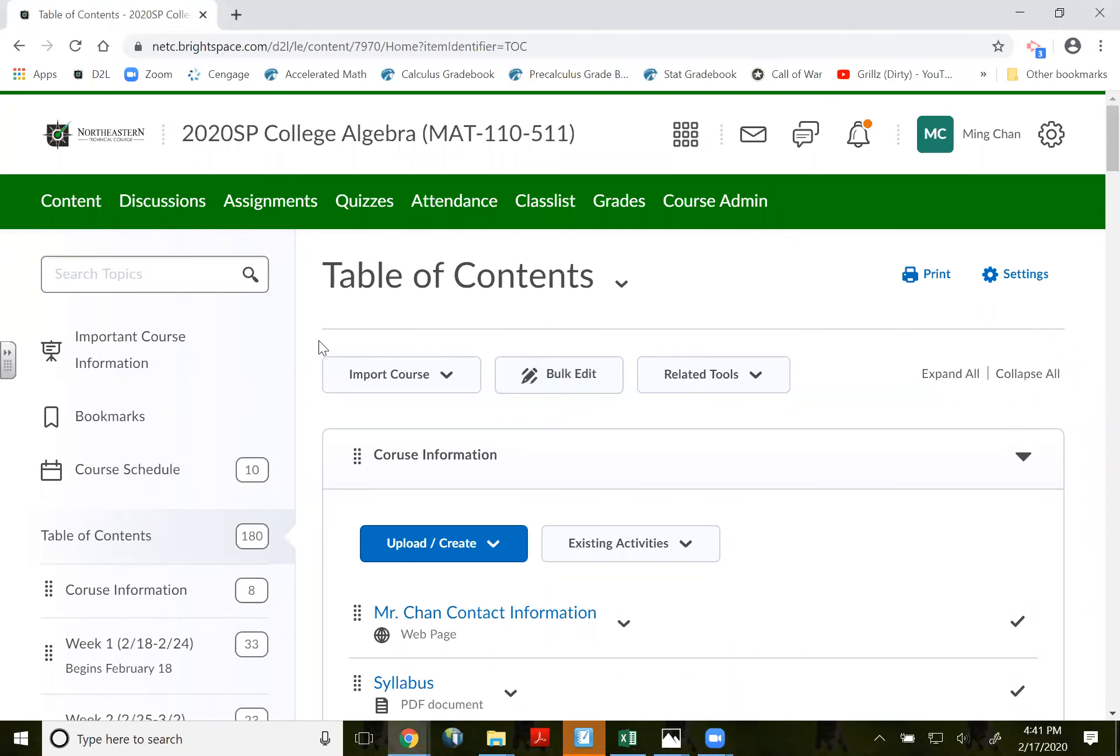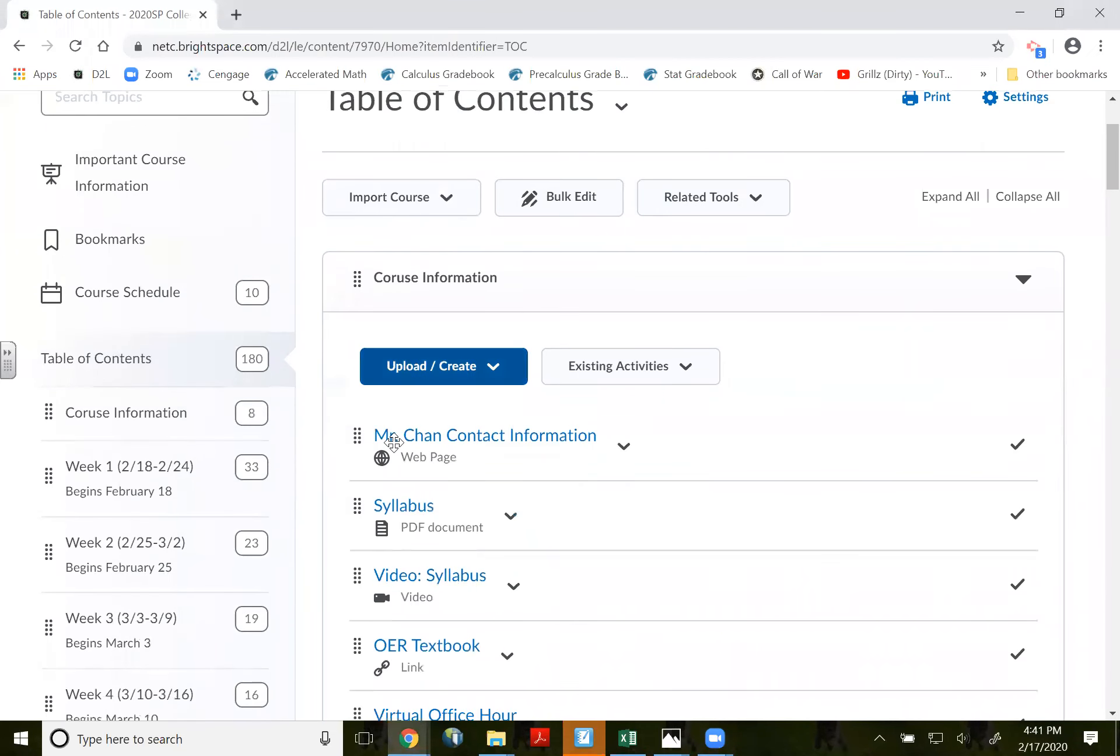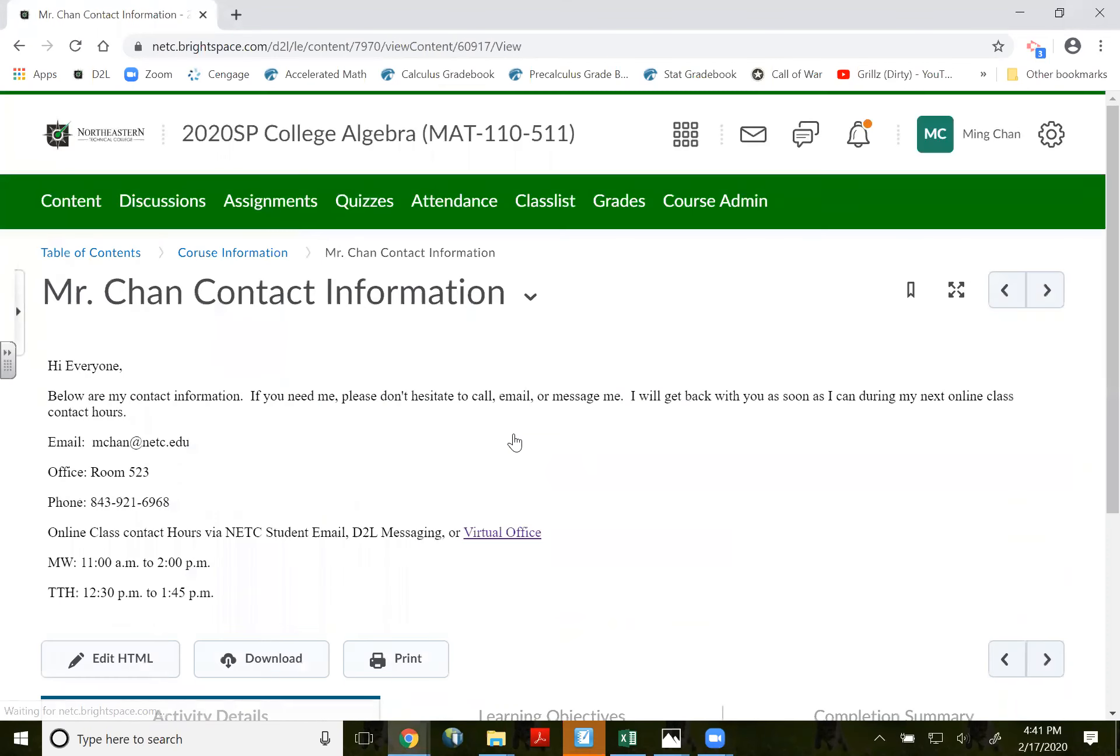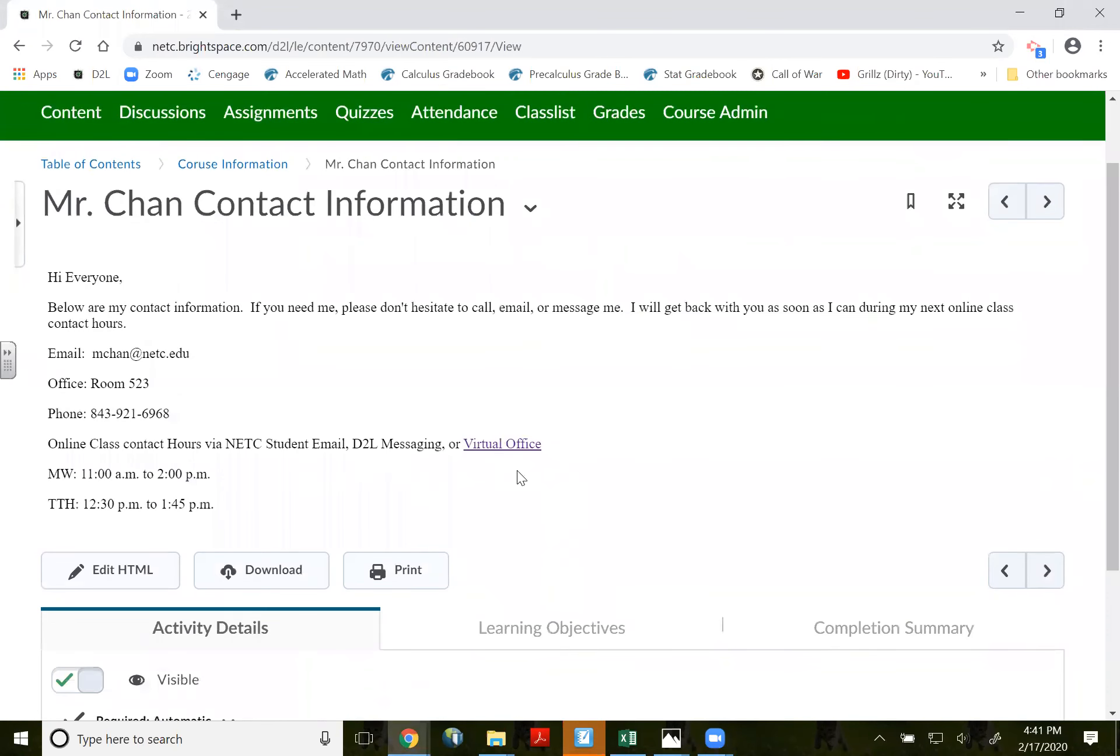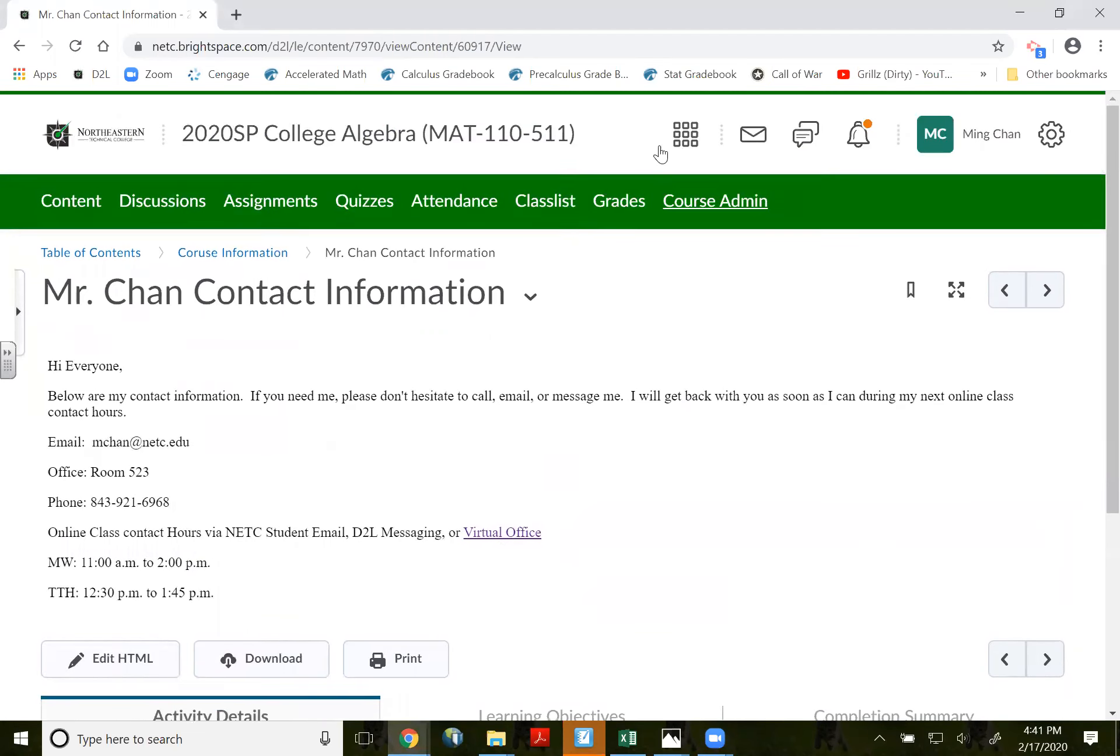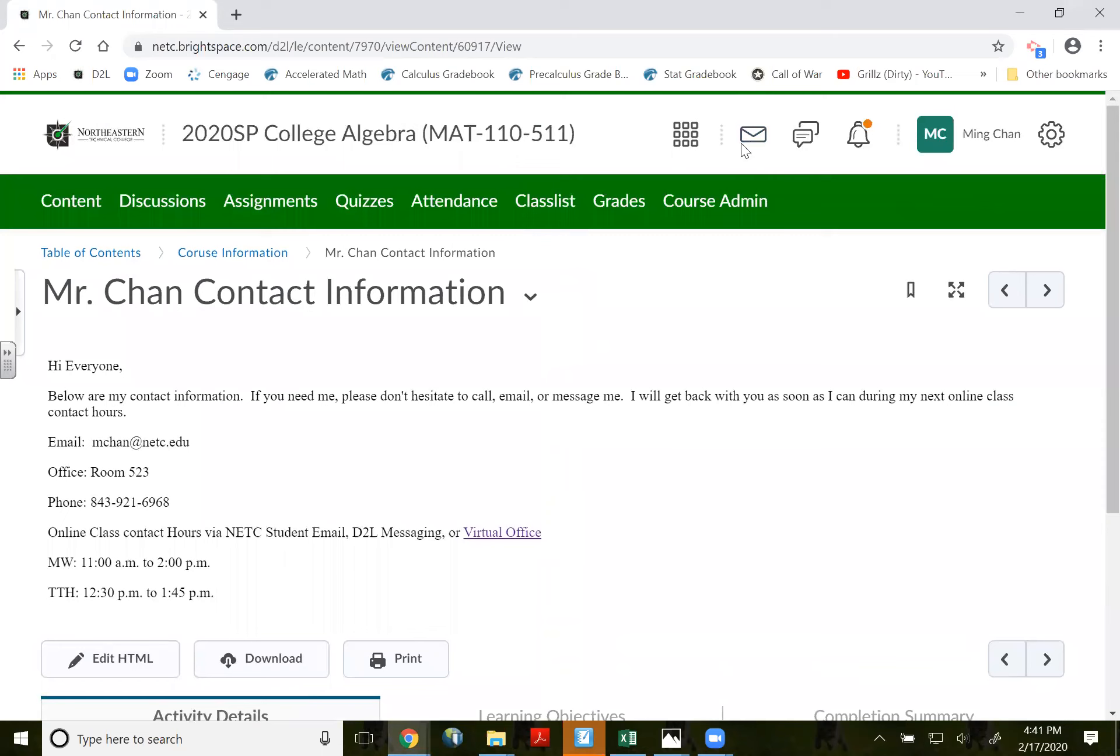So here at the table of contents, click on my content information and click on virtual office hour. So again, before you click on the virtual office hour, make sure you let me know the day and time you want to meet during my office hour that's listed right here.